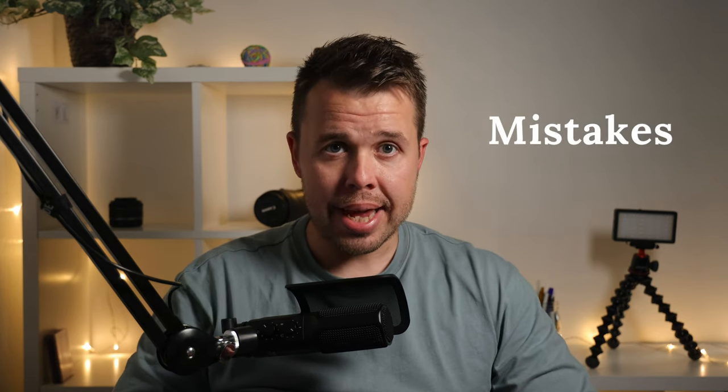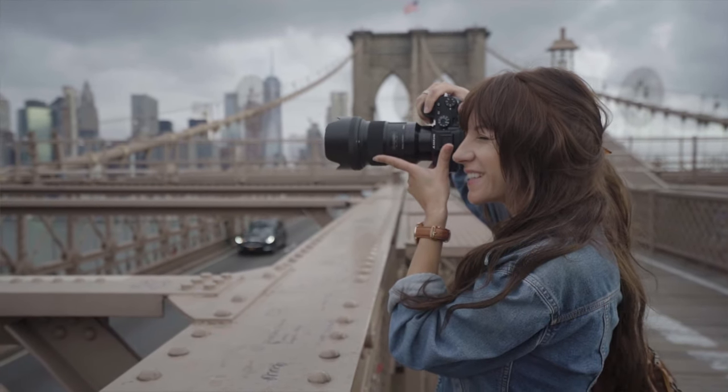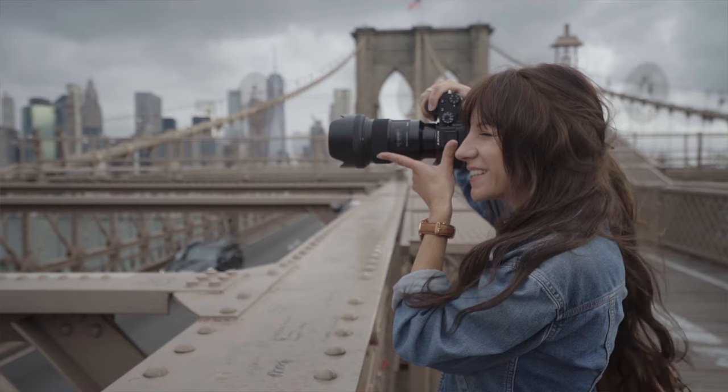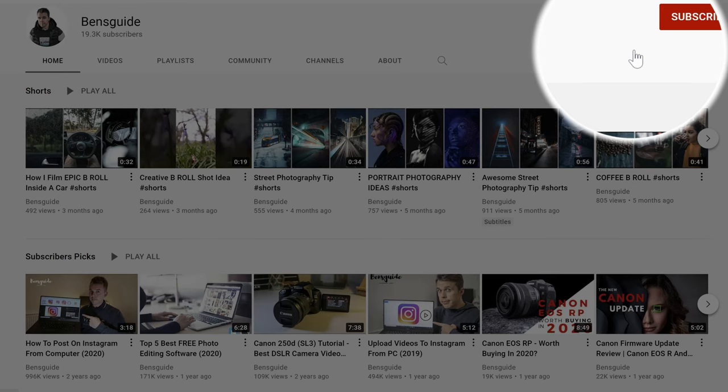10 photography mistakes to avoid when taking photos with any camera, and how to fix them. Hey guys, it's Ben Taylor here from Ben's Guide. Welcome to the video. In the next 10 minutes, you're going to see 10 photography mistakes to avoid if you want to improve your photography and start taking better photos. If you're new to the channel, hit subscribe if you enjoy photography, filmmaking, and editing videos.